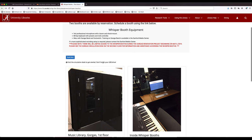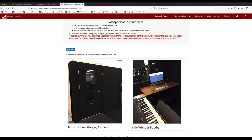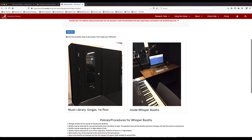With equipment and the whisper booths, you just want to make sure you are on time to pick up your reservation. I believe after 15 minutes, the computer will auto-delete your reservation if you have not picked it up by then. So you want to be timely with picking up equipment or showing up for your whisper booth reservation.